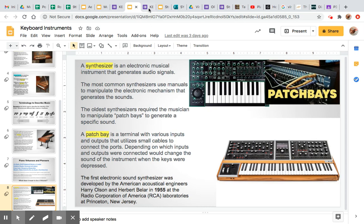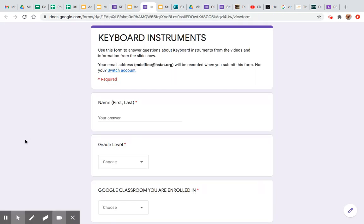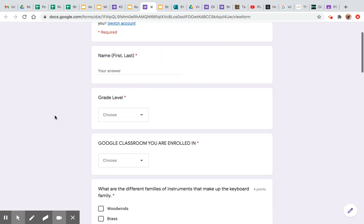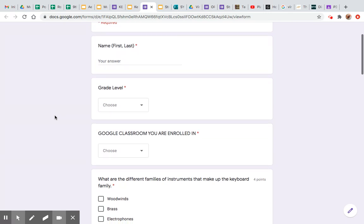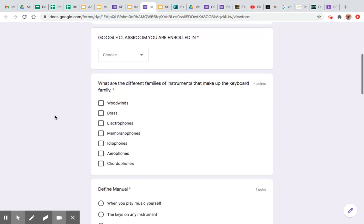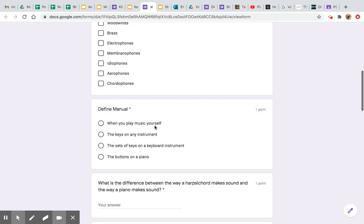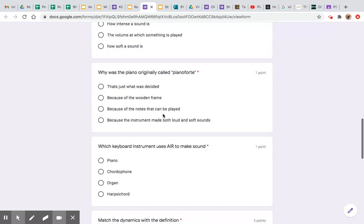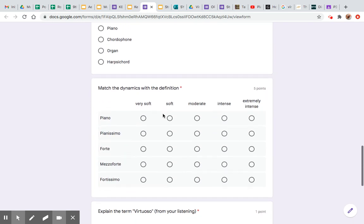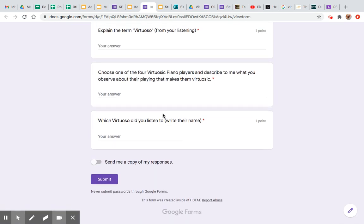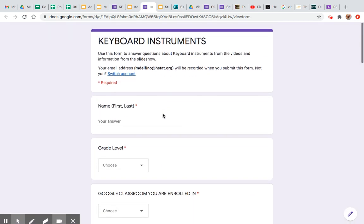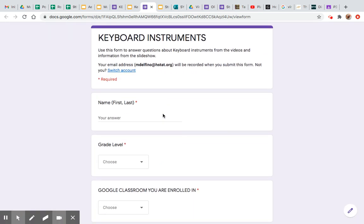We're looking at this keyboard instrument form. You're going to answer all the basic questions. One question is found in that first video, and the rest you should be able to answer from my video and from the slides in the slideshow. Good luck with this — it should be significantly easier than the orchestral assignment. Good luck and be well.